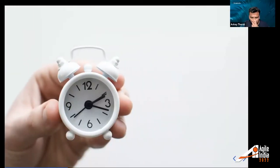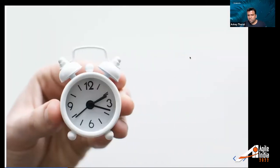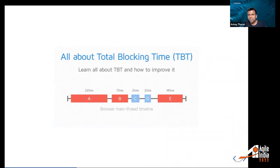Total Blocking Time relates to why the contentful painting is slow. There must be something happening that slows down the process of showing the image. While the computer does something else, it's not showing you the image or text — the time it does something else that blocks your rendering is called Total Blocking Time (TBT). It can be JavaScript running, or time taken to download resources and evaluate JavaScript or process style sheets.